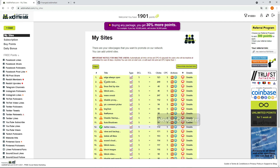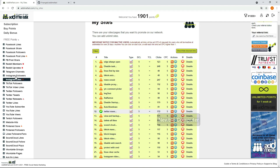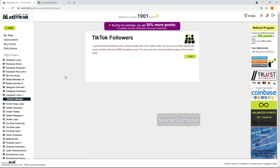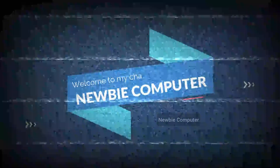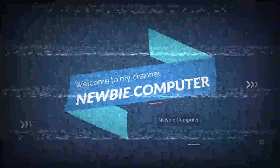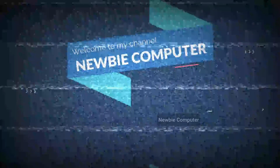I have created a Chrome extension to help you get points from AdMifast automatically without the hassle of having to click over and over again. You just need to download the extension at the provided URL. Welcome to Newbie Computers Channel.